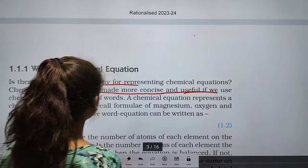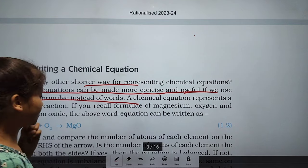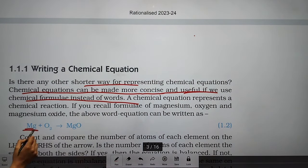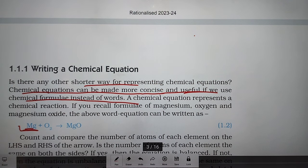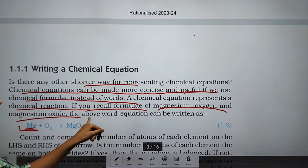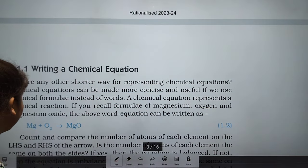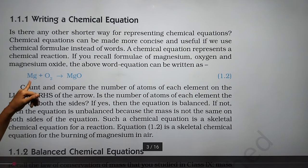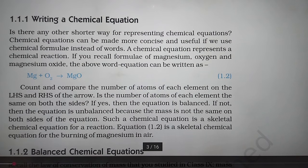A chemical equation can be more concise and useful if we use chemical formulas instead of words. A chemical equation represents a chemical reaction. Using formulas for magnesium, oxygen, and magnesium oxide, the equation can be written as: Mg + O₂ → MgO. Count and compare the number of atoms of each element on the LHS and RHS of the arrow.